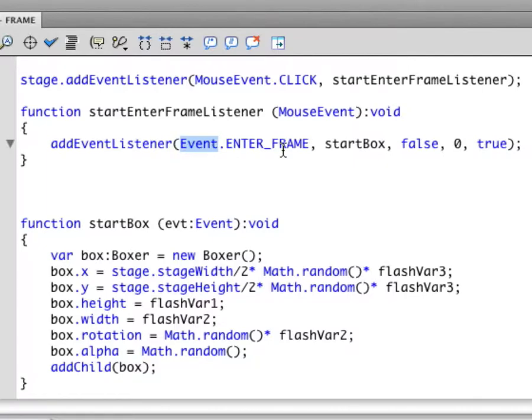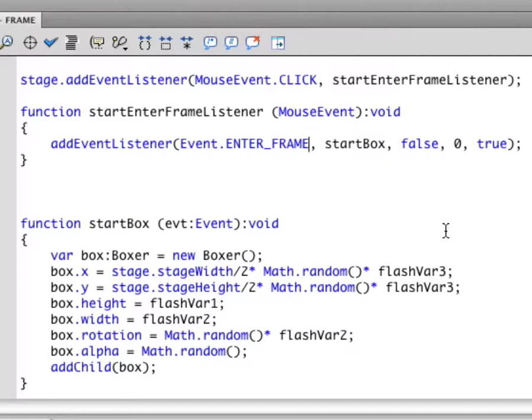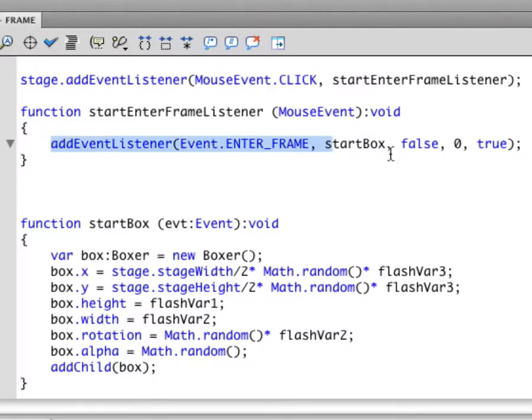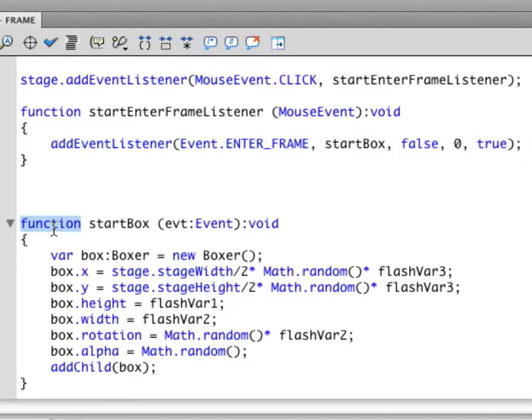Here the event that I'm listening for is each time Flash enters a new frame on screen. Flash animations move frame by frame, just like you have in other movies. And the default is about 12 frames per second. So every time a new frame comes in, this listener thing tells this function to go ahead and run.